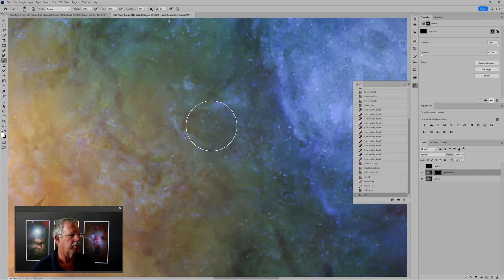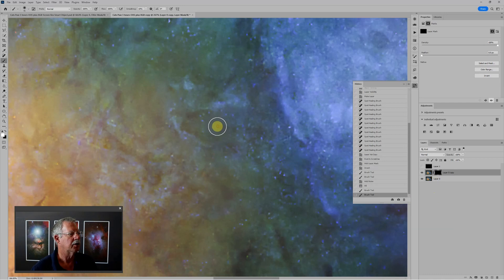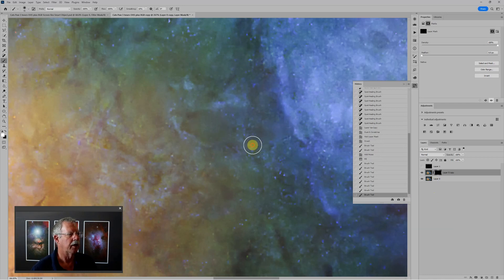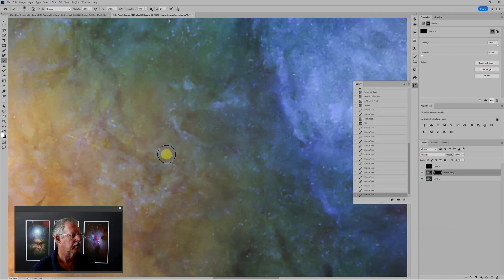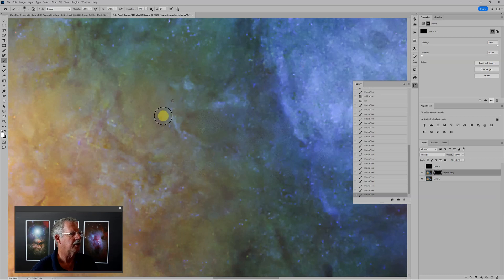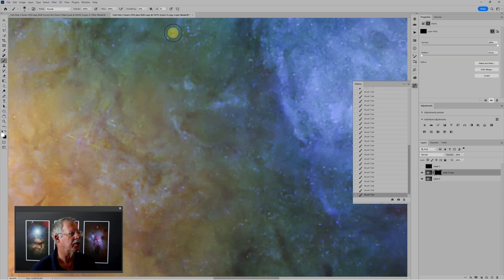Again, I'll grab my brush tool. I'm going to make it much smaller now. And just paint white over the areas where we have the offending spots. And the more detail is in the area, the smaller a brush I need to use.